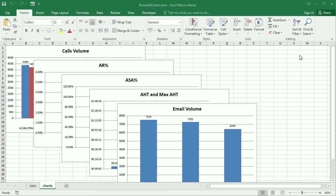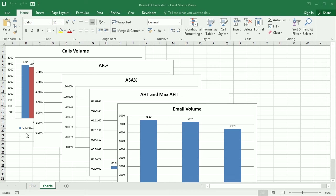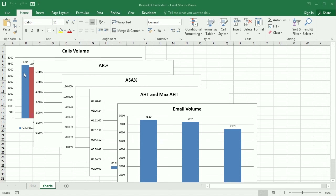Hello and welcome to the channel. In a previous video we've seen how to resize all the charts in a worksheet in Excel using VBA macros. In this video we'll copy all the charts to PowerPoint. As you can see, all the charts are the same size and position in a cascade-type view.